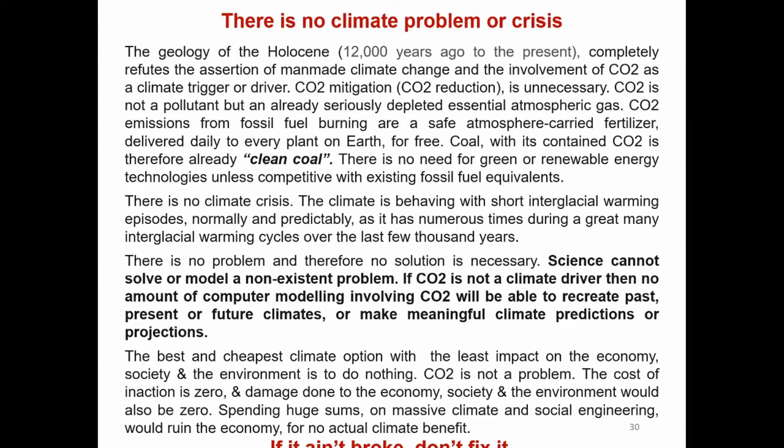Science cannot solve or model a non-existent problem. If carbon dioxide is not a climate driver, then no amount of computer modelling involving carbon dioxide will be able to recreate past, present or future climates or make meaningful climate predictions or projections. The best and cheapest climate option, with the least impact on the economy, society and the environment, is to do nothing. Carbon dioxide is not a problem. The cost of inaction is zero and damage done to the economy, society and the environment would also be zero. Spending huge sums on massive climate and social engineering would ruin the economy for no actual climate benefit. If it ain't broke, don't fix it.